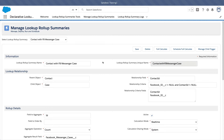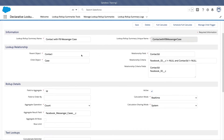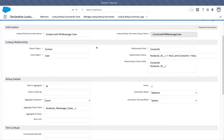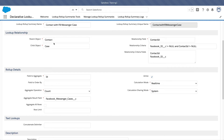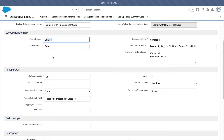Let's discuss our first DLRS criteria. What we want to do here is count how many Facebook Messenger cases each contact has. First, you define the parent object — that's where you want to have the information on, in this case the contact object. The child object is the object where you are doing the counting on. For this case, it's the case object, because we are counting how many cases each contact has and putting the information on the contact record.